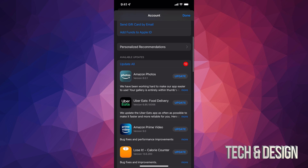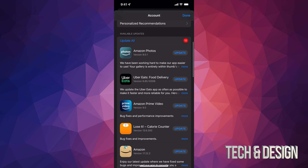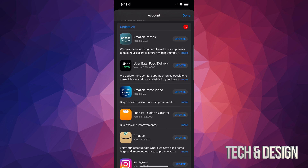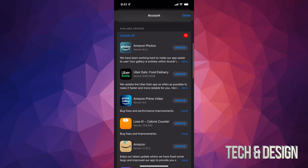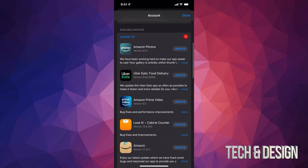Once you tap there, scroll down and you're going to see Purchased and Subscriptions. If you scroll even further down, you're going to see Available Updates — that's what you're looking for.